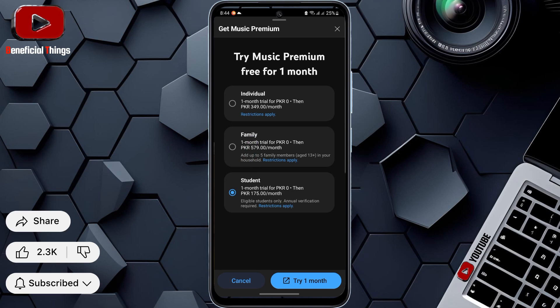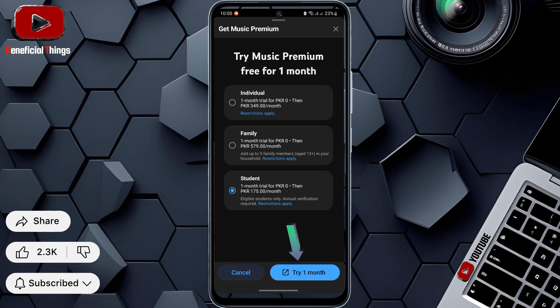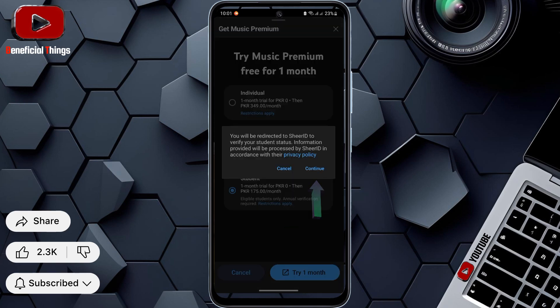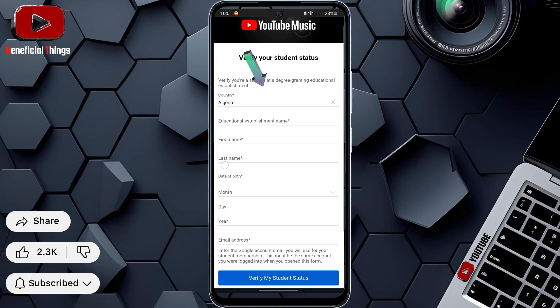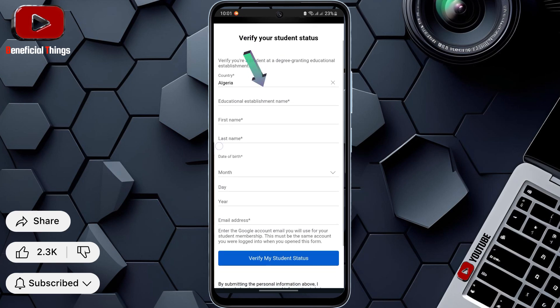I chose the student plan, so press try one month on that. Then press continue. This page is used to confirm that you are a student, so you can get the student discount on your subscription. You'll need to provide proof, like a school email or document.